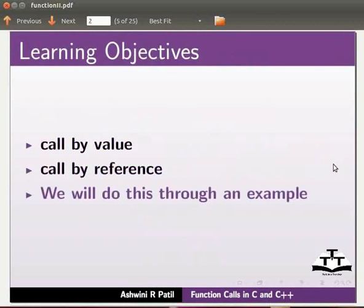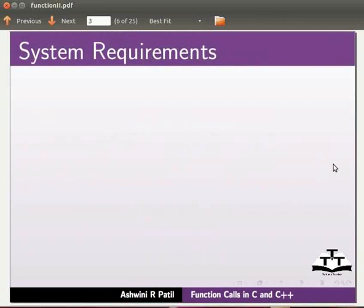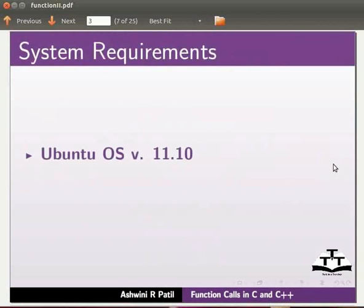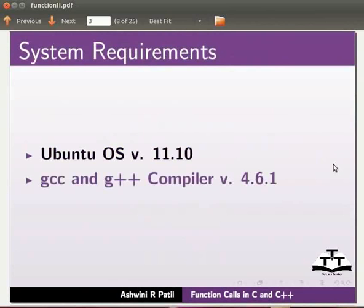To record this tutorial, I am using Ubuntu operating system version 11.10, GCC and G++ compilers version 4.6.1.